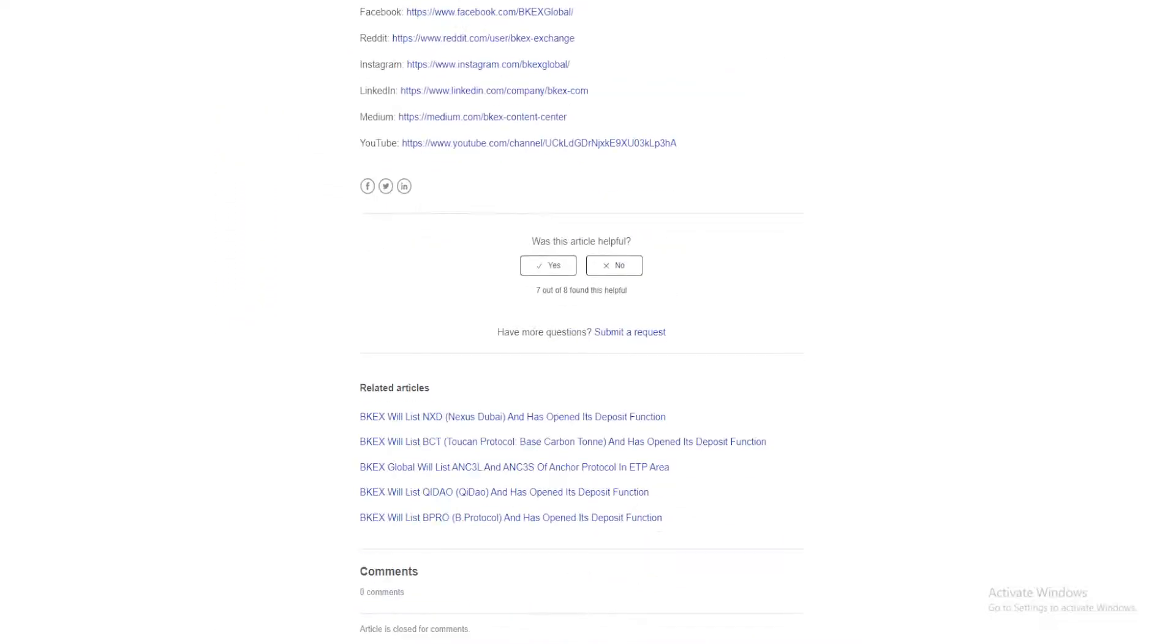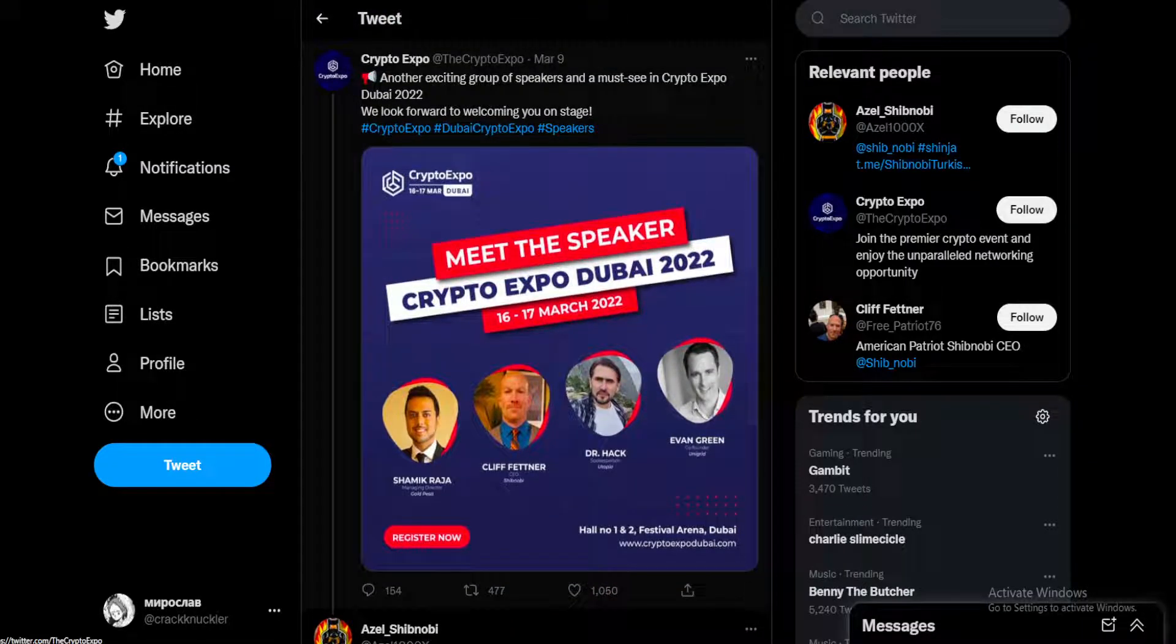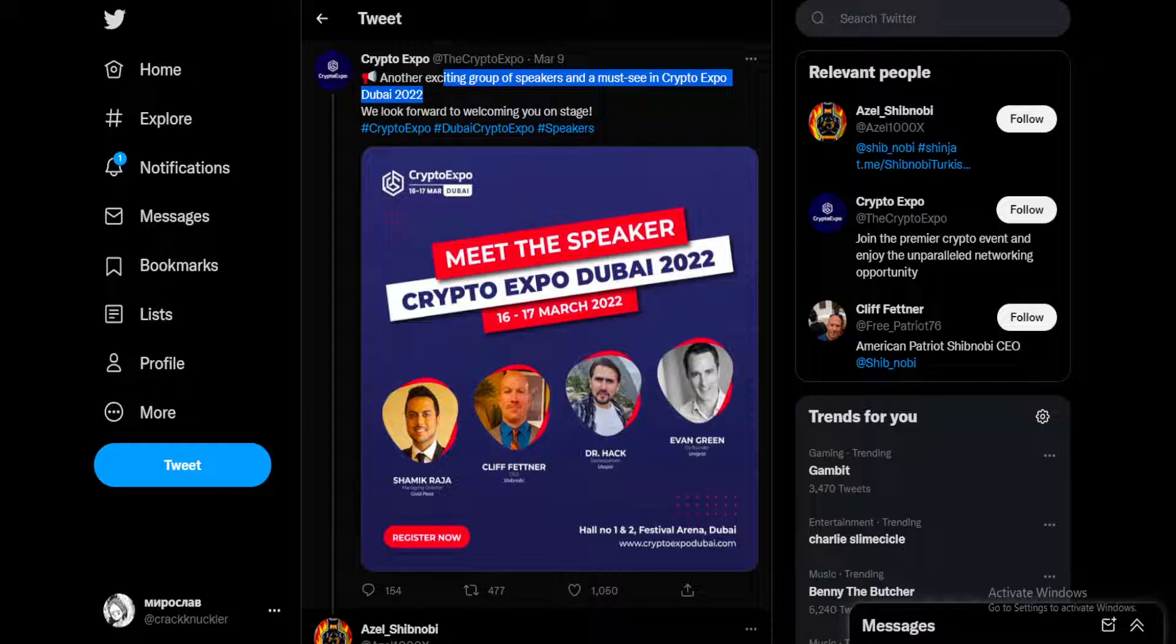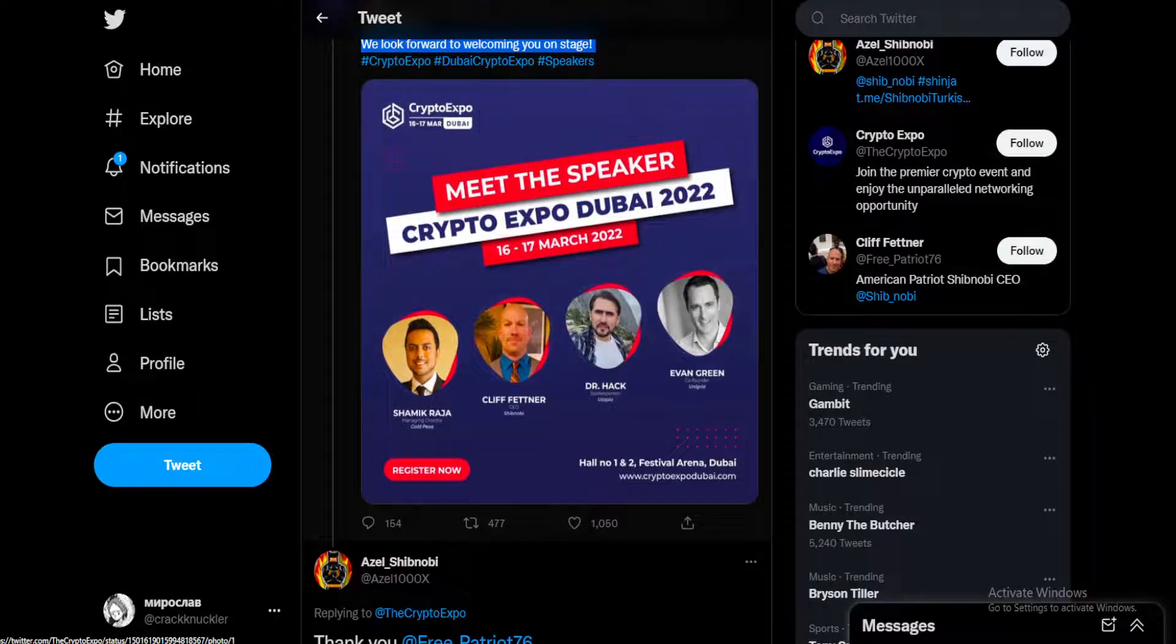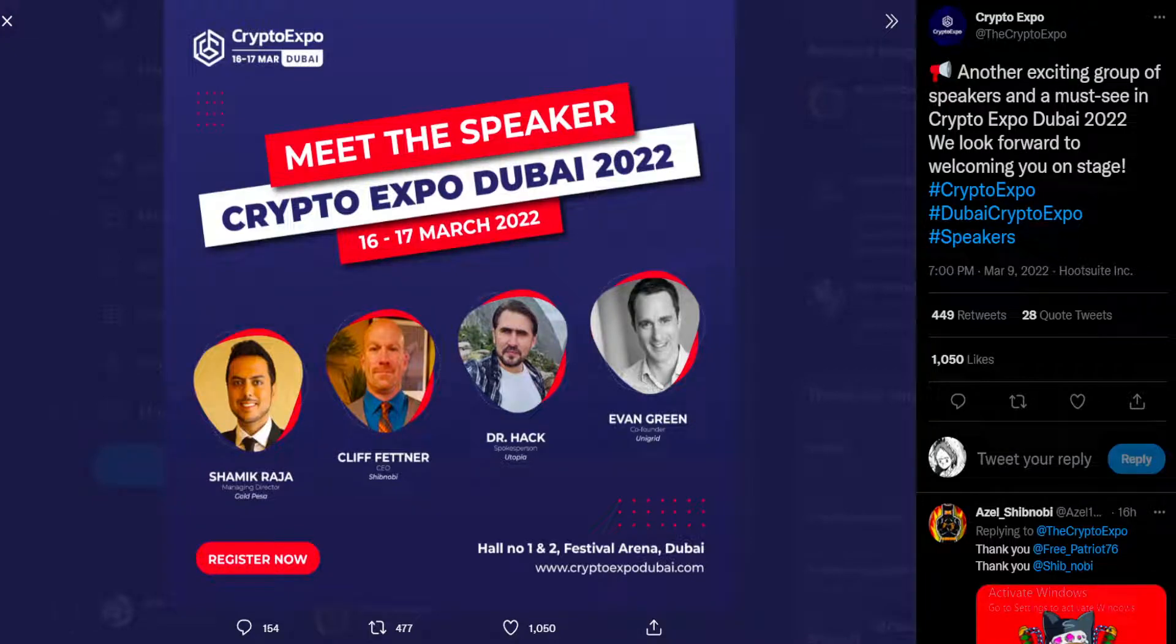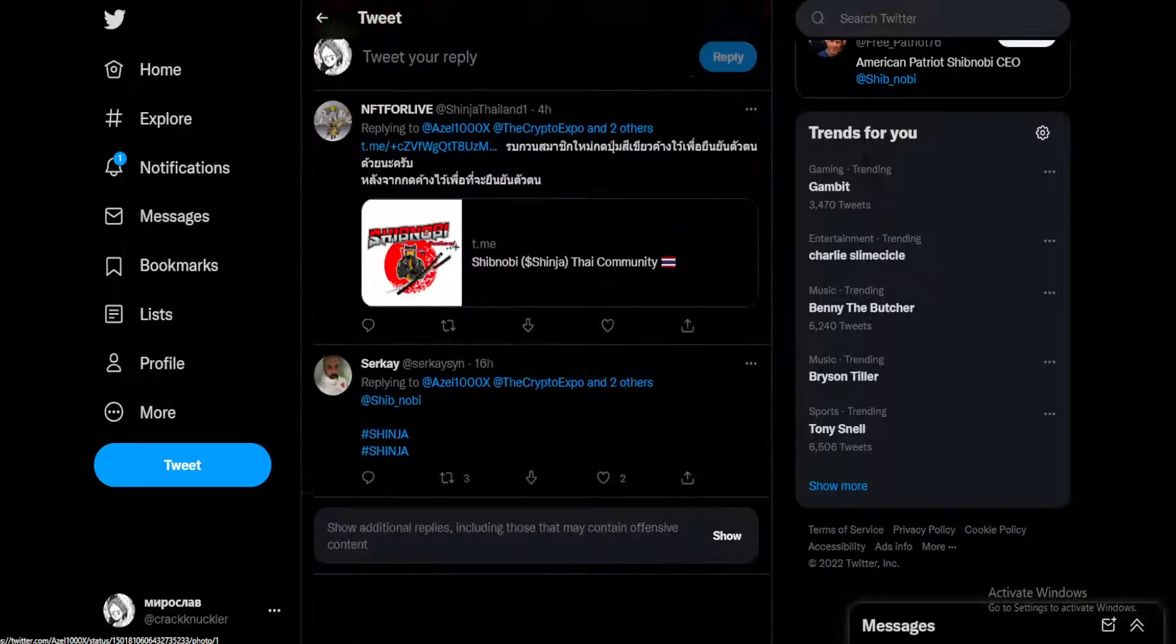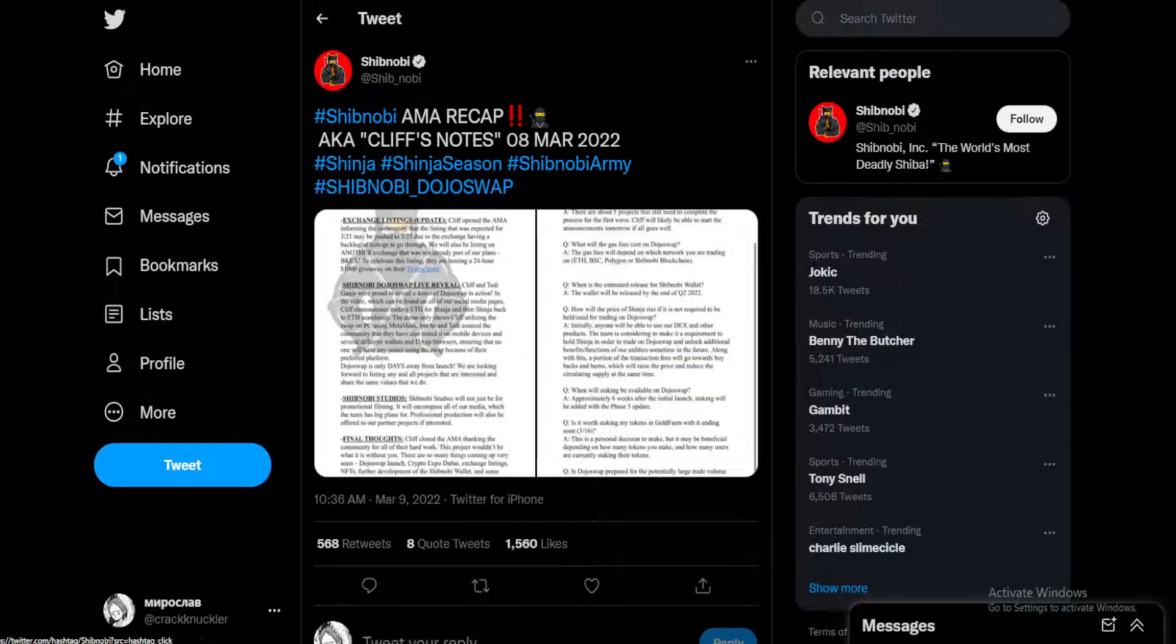In other Shibnobi news, we have the upcoming Crypto Expo, another exciting group of speakers and a must-see in Crypto Expo Dubai 2022. We look forward to welcoming you on stage. Pretty exciting stuff. Here we have Cliff Fettner, the CEO of Shibnobi. Can't wait for that and the community is hyped.